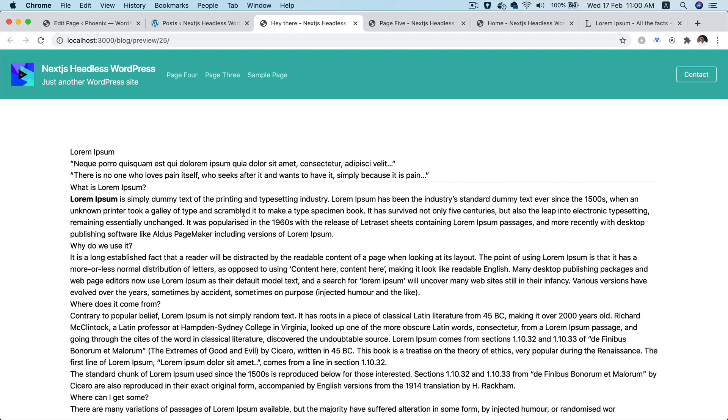And of course, that authentication token is going to be valid for a certain period of time. And until then, you are considered as logged in onto the front end. You do not need to authenticate yourself over and over again.